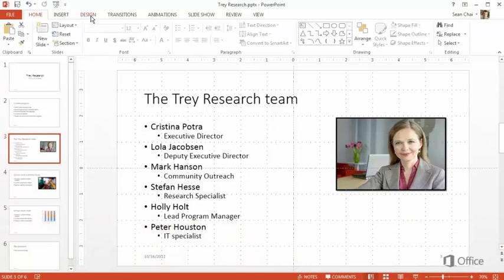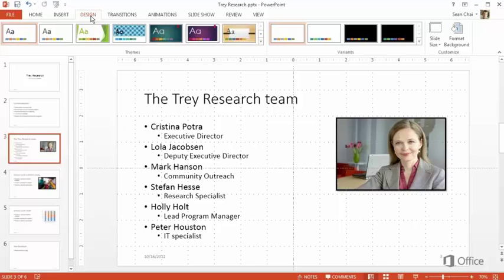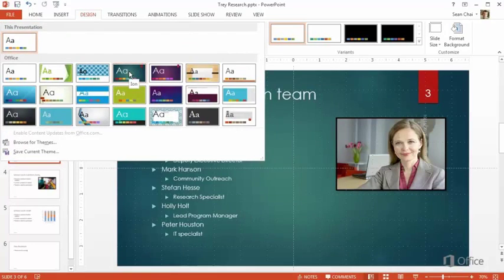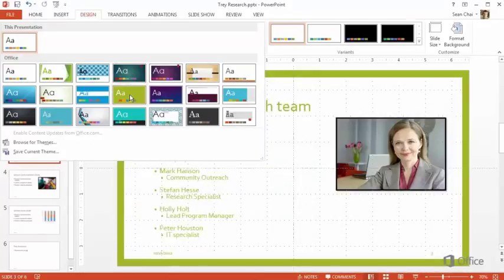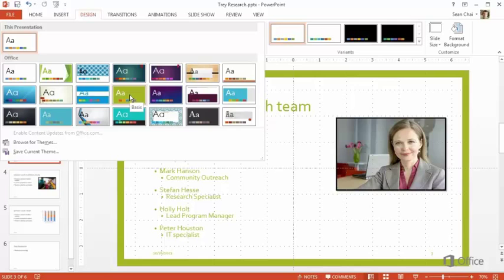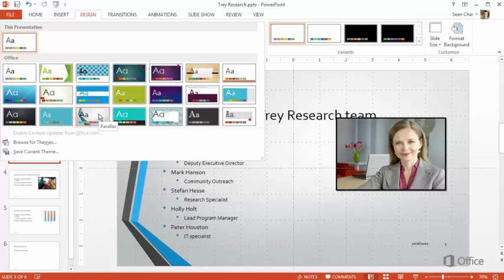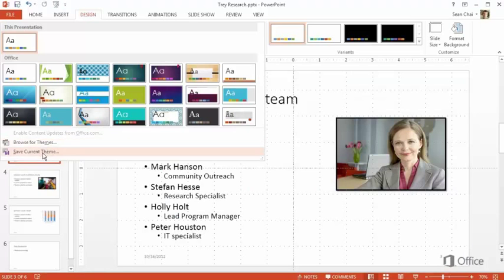Click the Design tab, then click the Themes Gallery. Hold the mouse over a theme to see a preview. A theme changes the entire look of your slides by applying a professional design. It standardizes the fonts, the colors, the effects, the positioning of elements, even the background images. You can even create your own theme and save it.